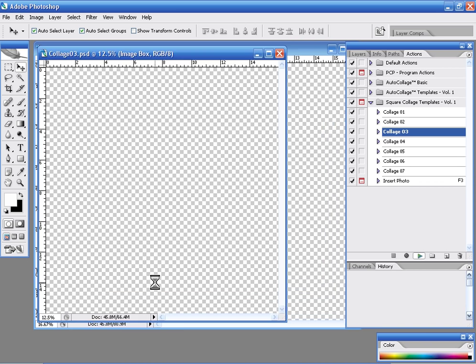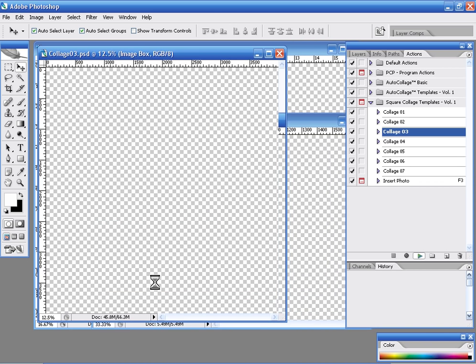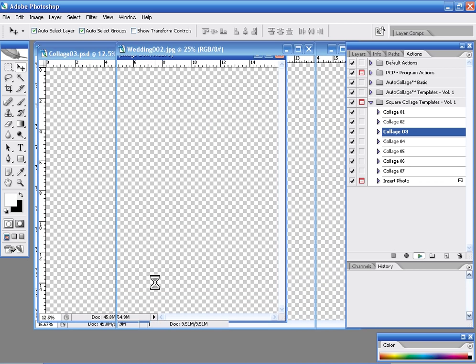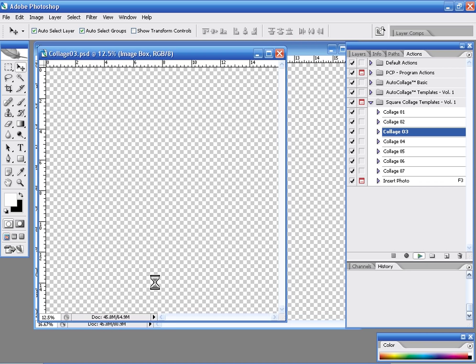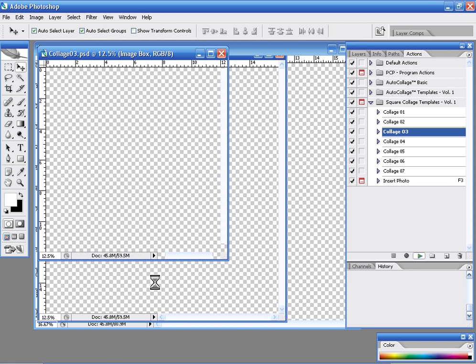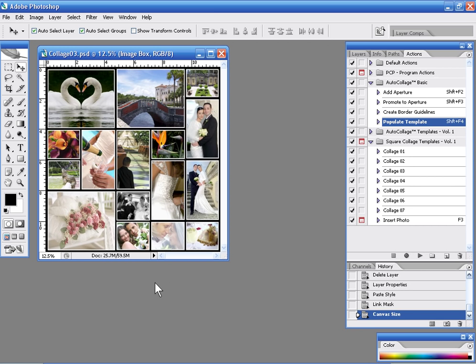So once we've finished here it will go ahead and save this collage template and then we can further modify it if we want to. So again we're going to watch this in real time. It only takes maybe a minute at the very most to create this collage. And there's quite a few images in this collage.